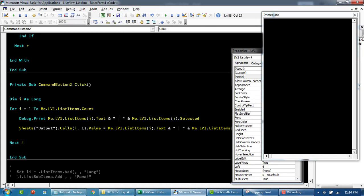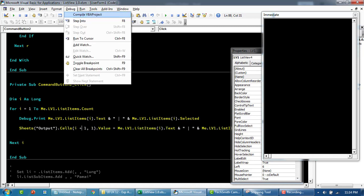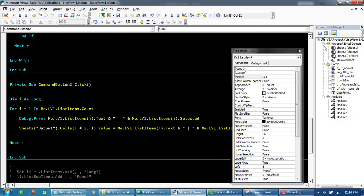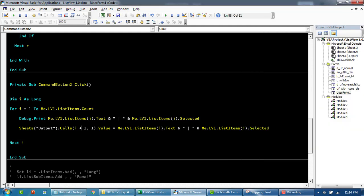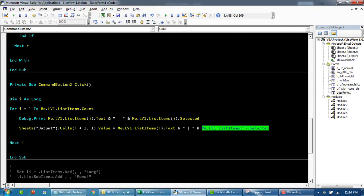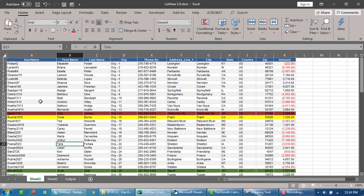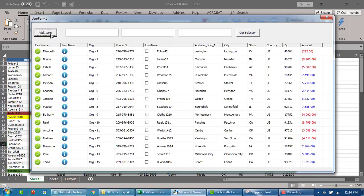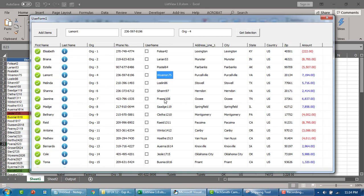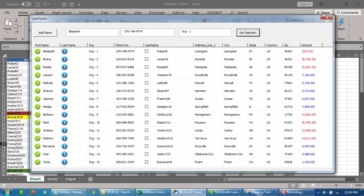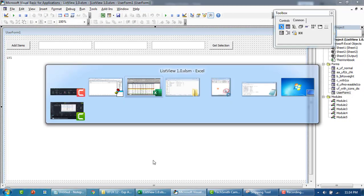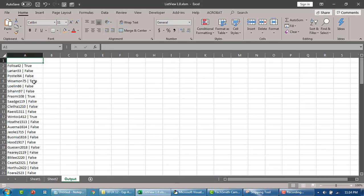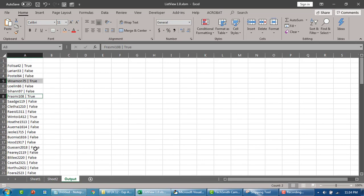The loop will start from row number two. Let's run this again. I'm going to select this, this, this, and this.